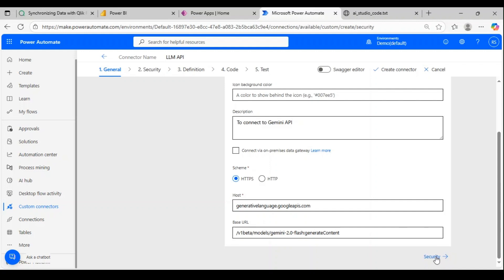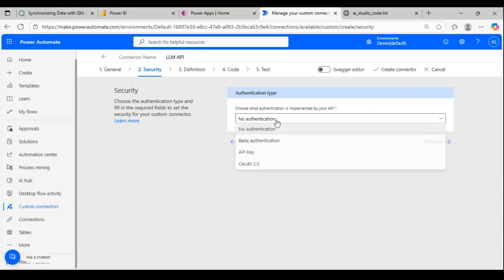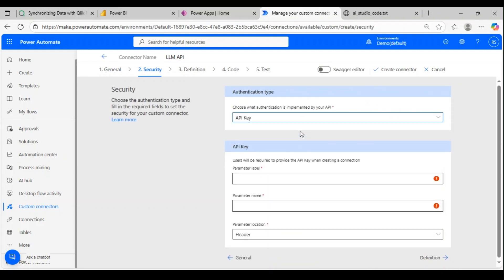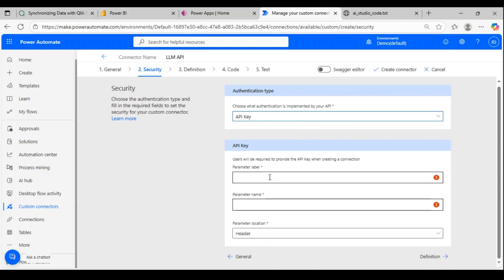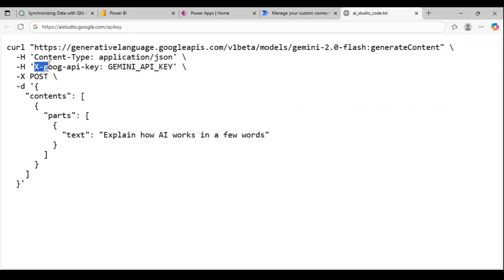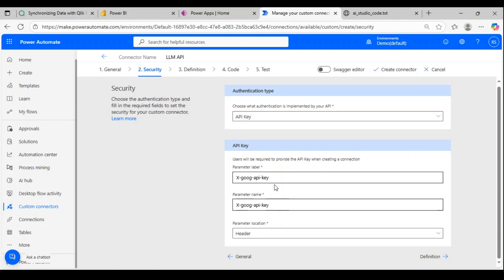Now authentication—we need authentication so I'll go with API key. This is the header we're going to pass. I'll copy this and give the same name to both label and name. We're going to pass this in the header. The actual API key we will pass later.